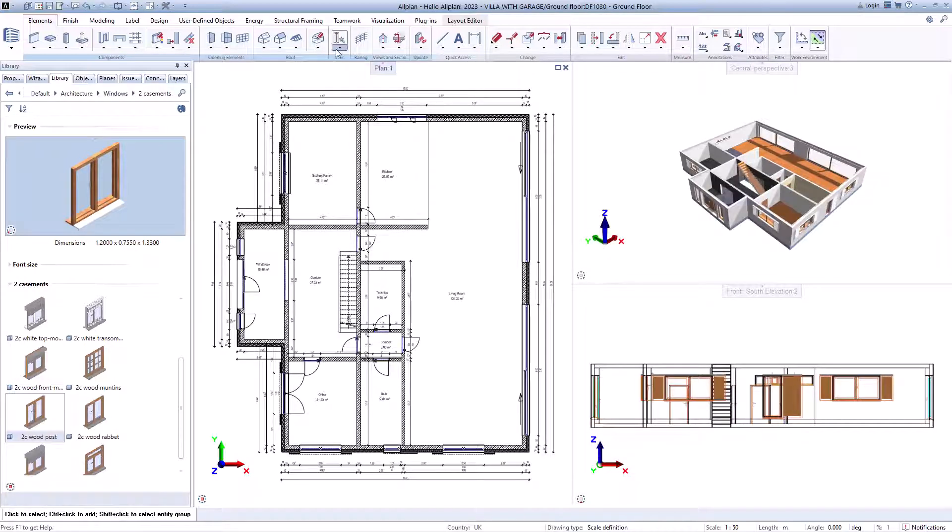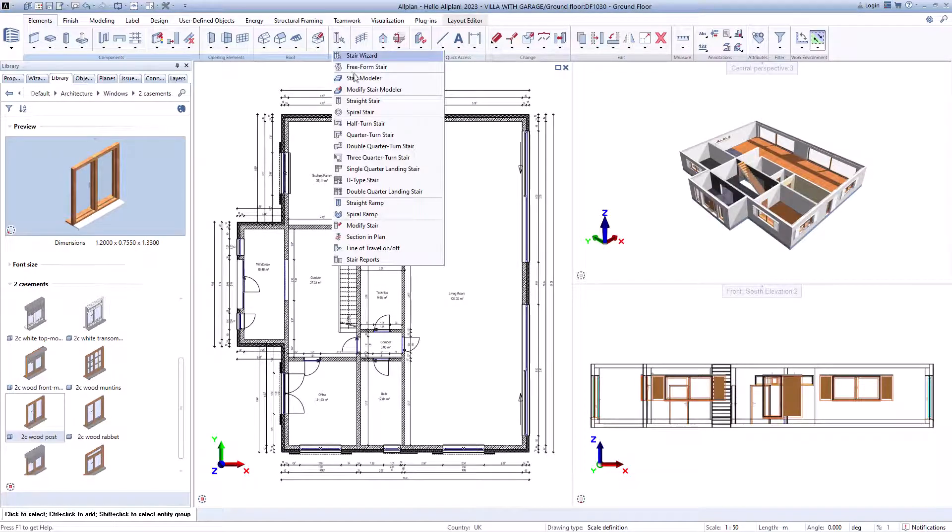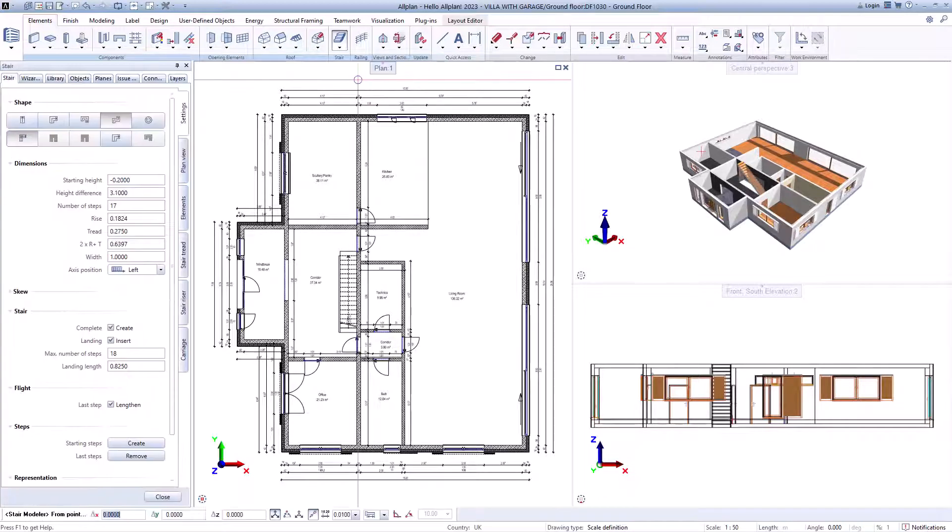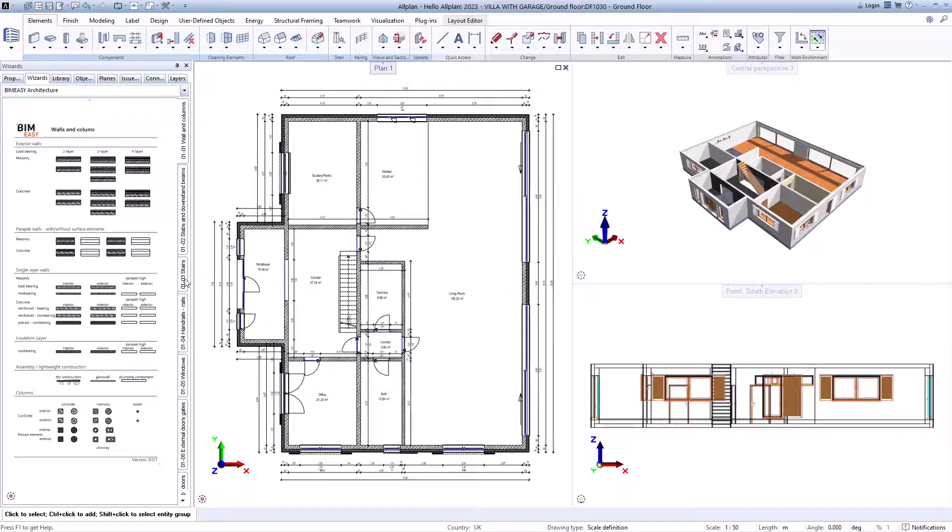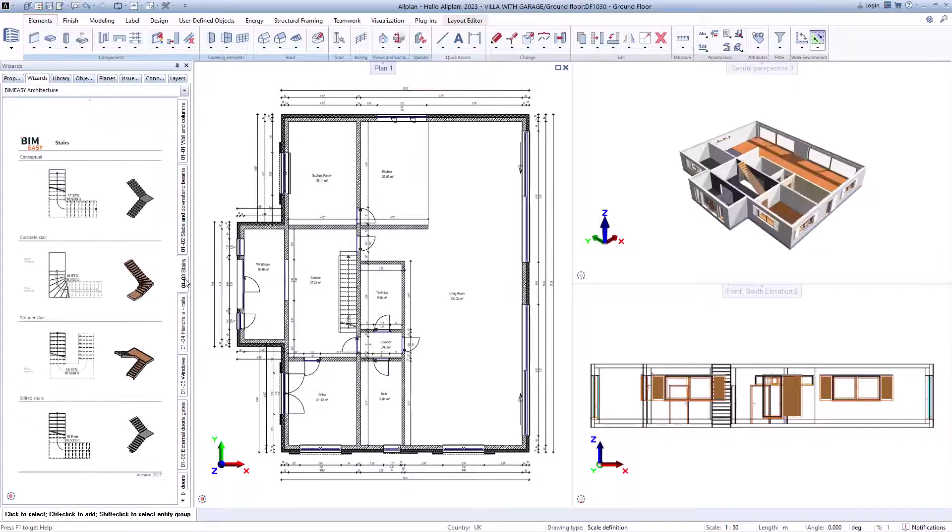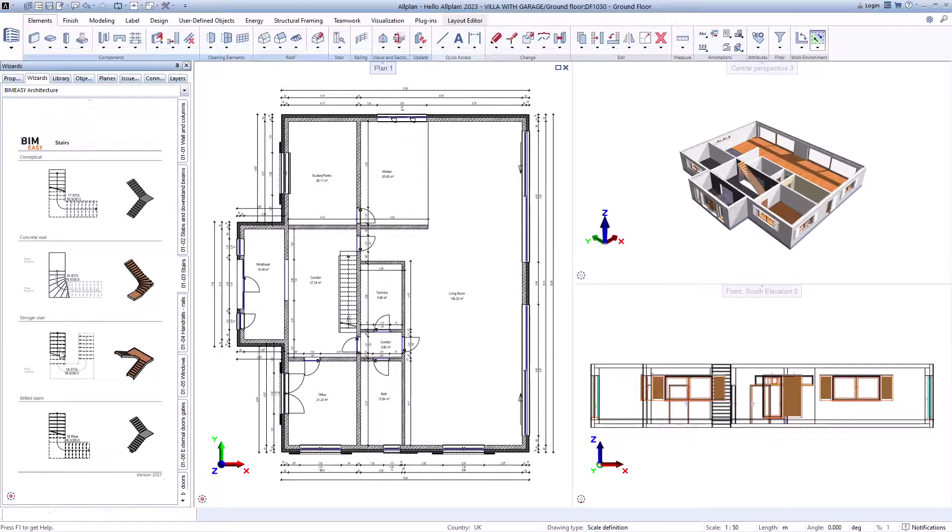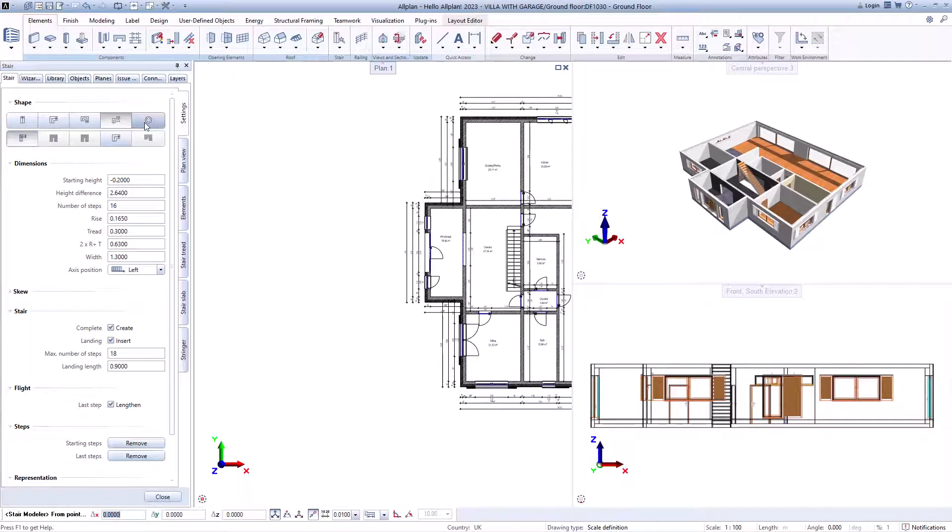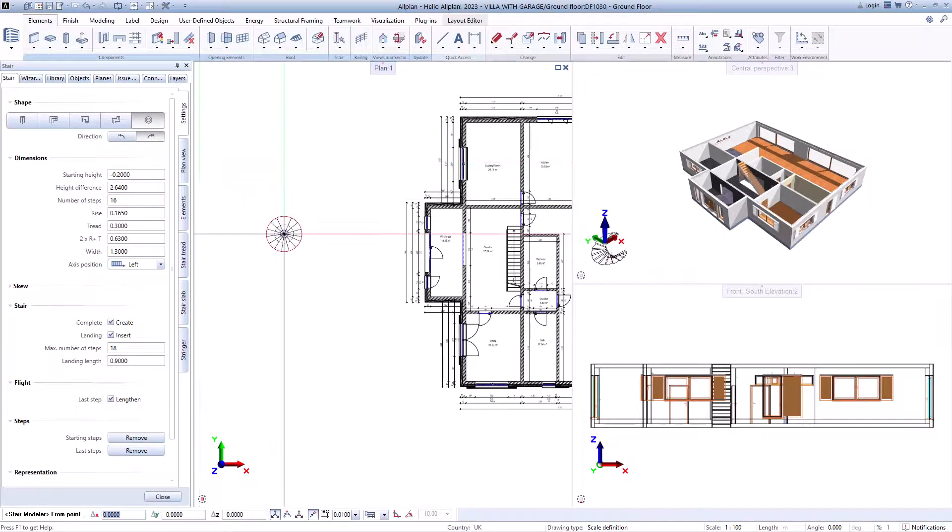All plan offers you various options for creating staircases. You can use the various functions or use the predefined stairs in the wizard. You can then create these in any shape and also adapt them later.